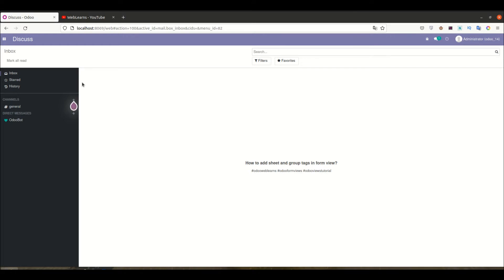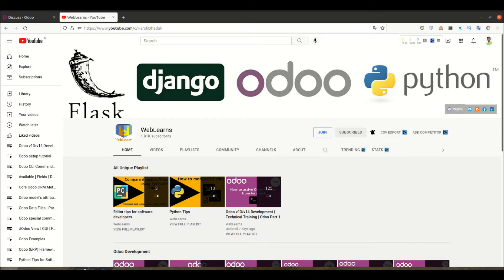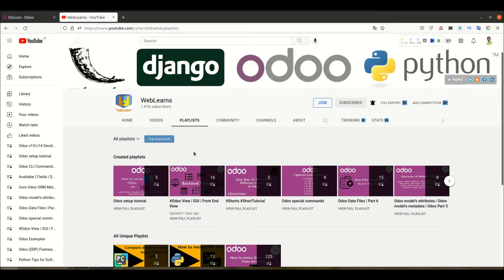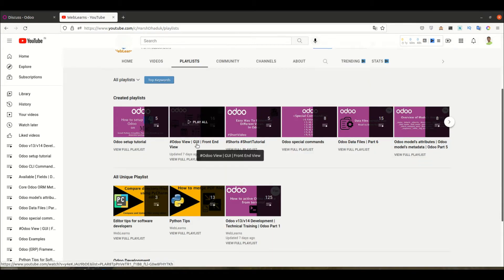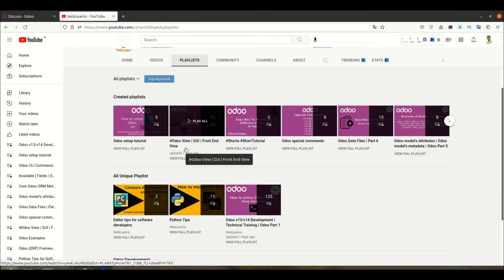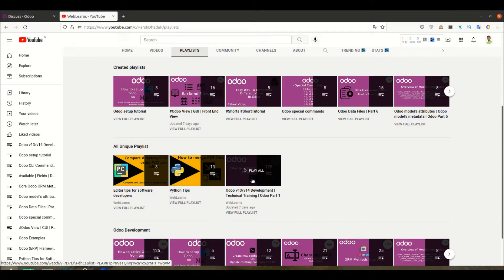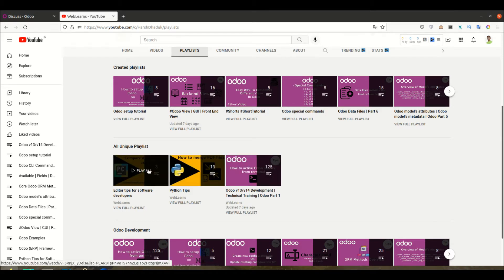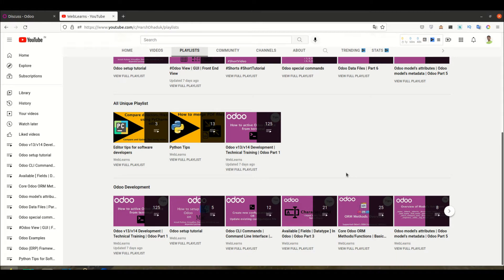One more thing: if you go to the channel, especially this playlist, and you want to learn more about default supported views in Odoo, you can see this playlist with all the real test cases. If you are following this playlist then you don't need to follow any other Odoo-related playlist, because this is the main playlist. Apart from this, there are also two more playlists available — Python tips and editor tips.